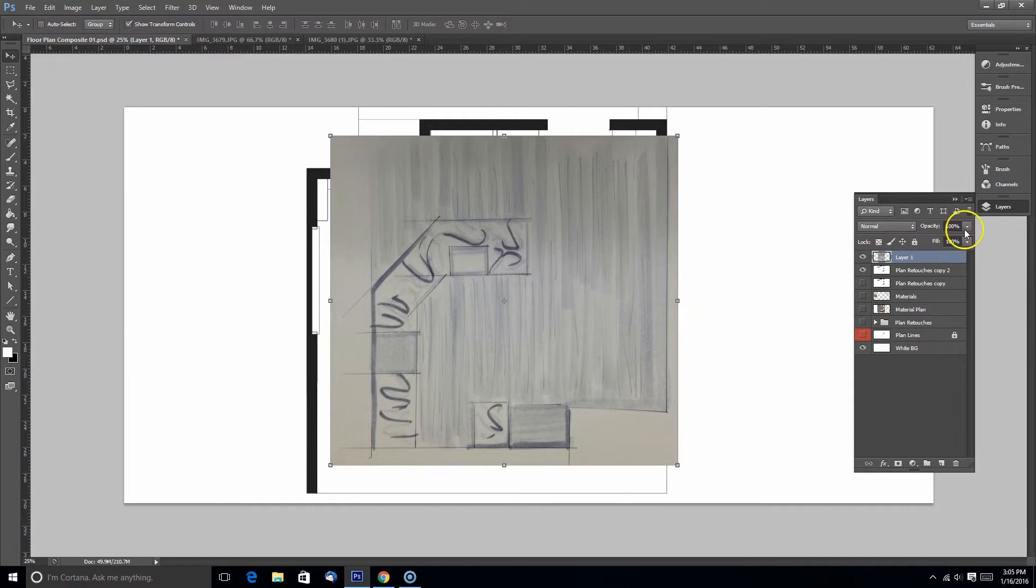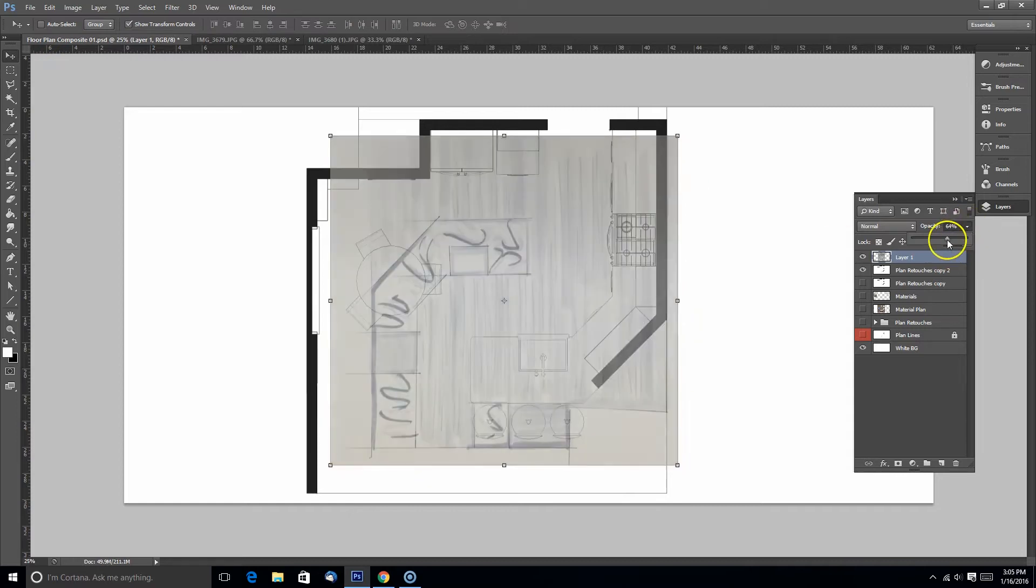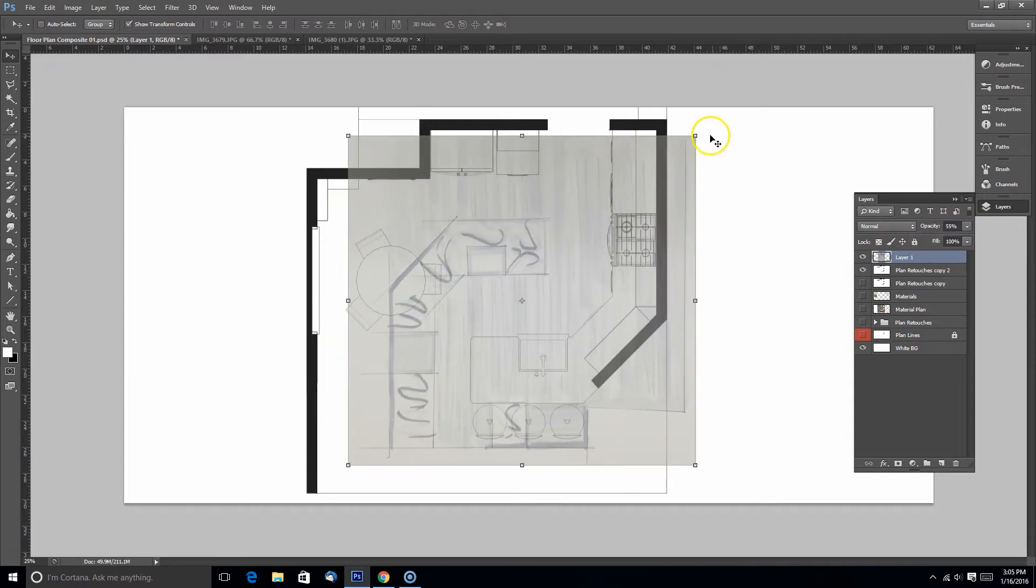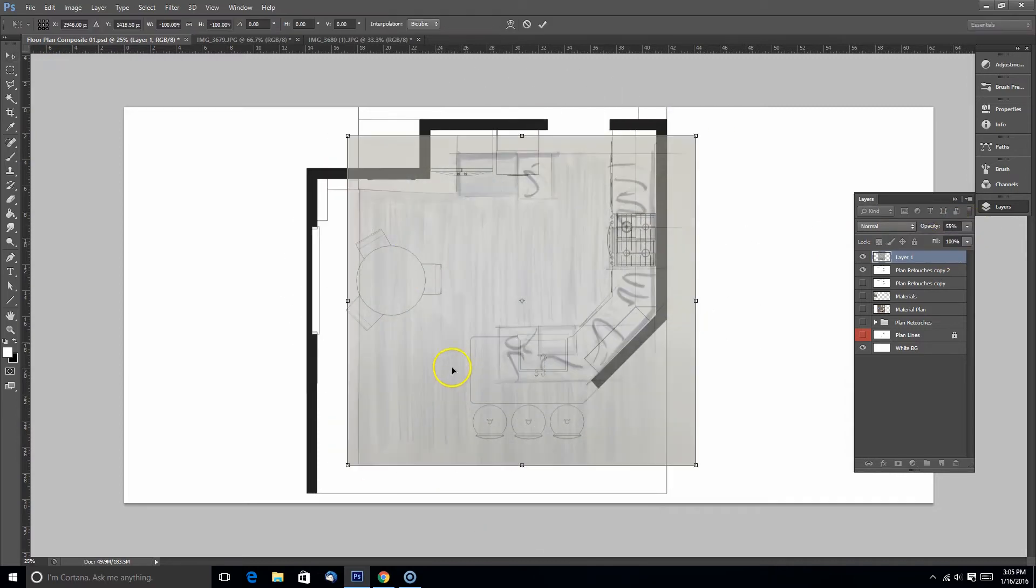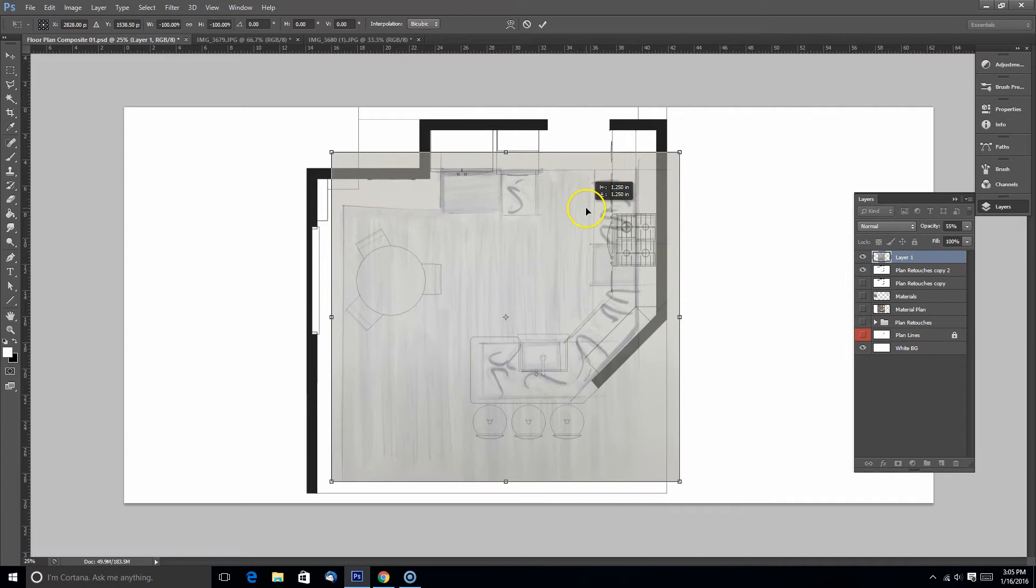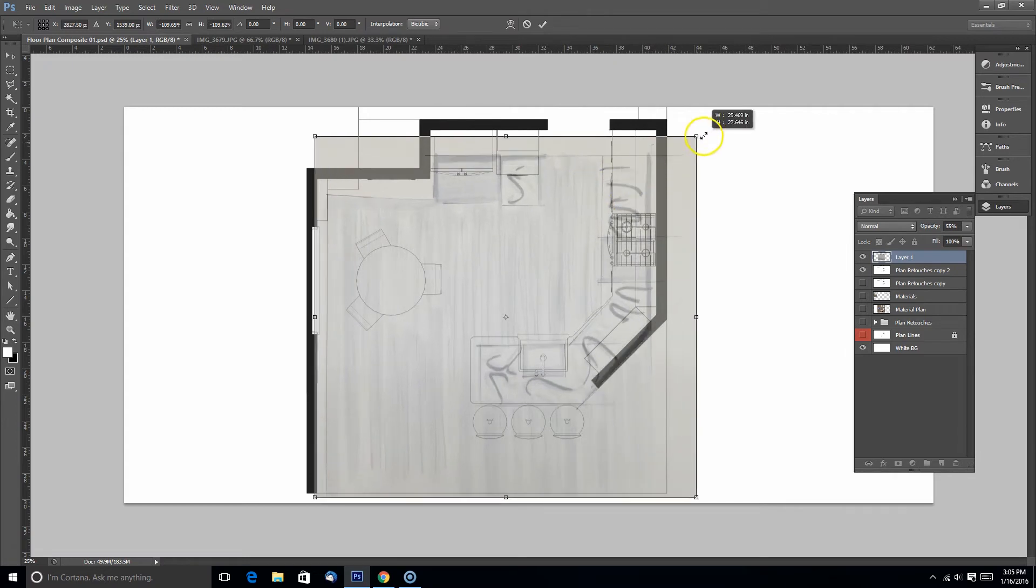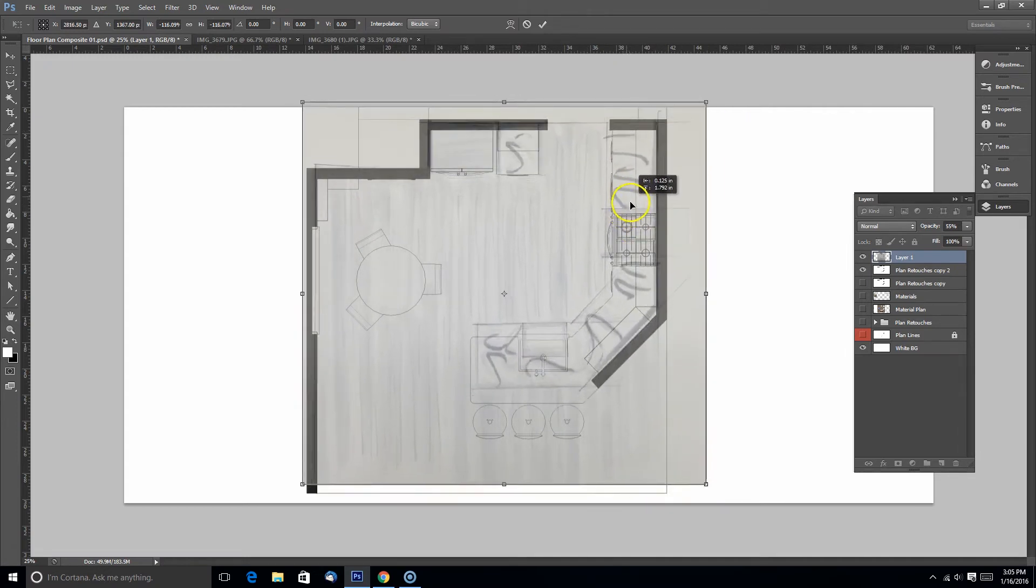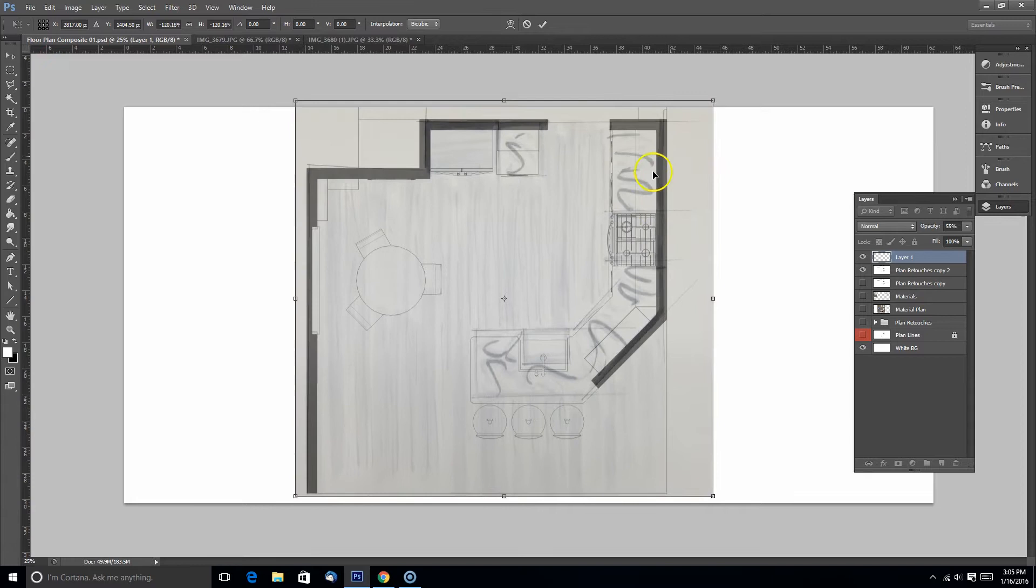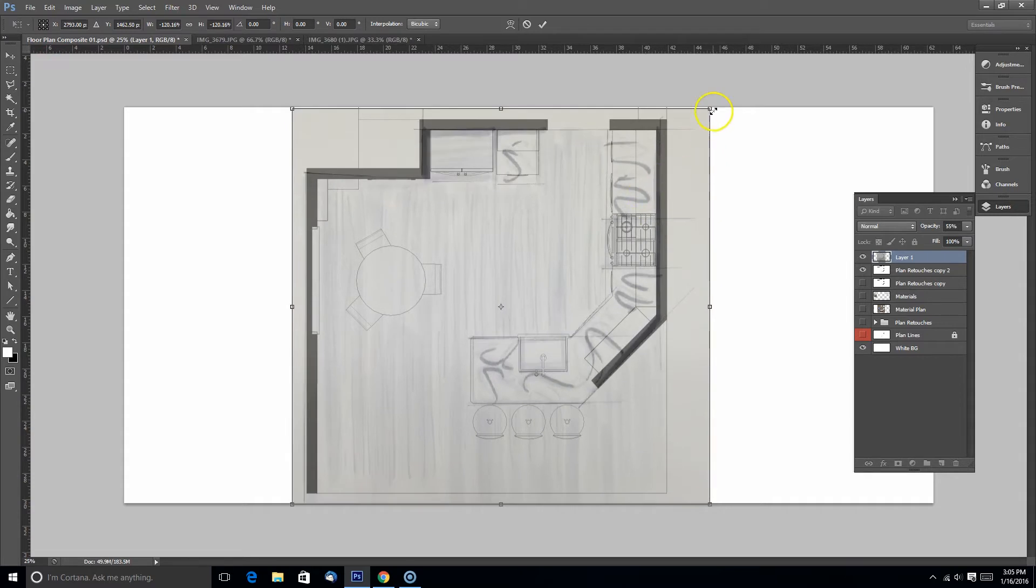I copy pasted my hand sketch into my image of the floor plan from SketchUp in Photoshop and now I'm scaling it to fit approximately the location of where my floor plan is.